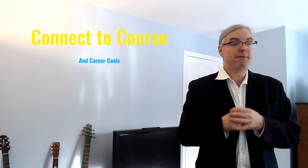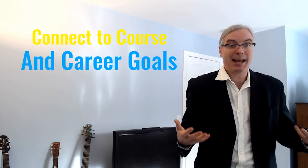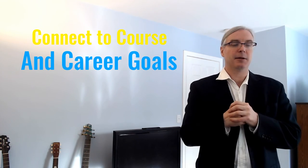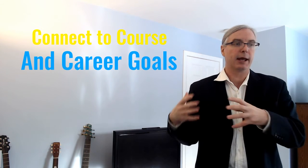And then third, you need to connect the learning objectives and learning activities to the course and career goals. First, explicitly state the learning objectives that are being taught by that activity, but also link to the course goals. What's the larger why?